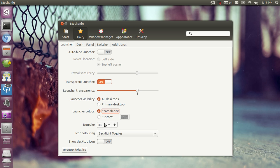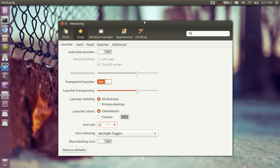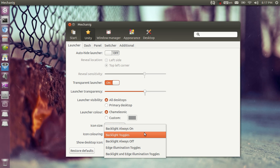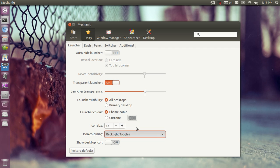You can tweak the icon size. You can set it to any value from 32 to 64. Now this might be a bit glitchy because of Kazam. Oh look it worked. You can tweak the icon covering, backlit, toggle backlit always on. Let's set it to backlit always on.